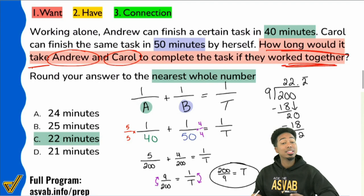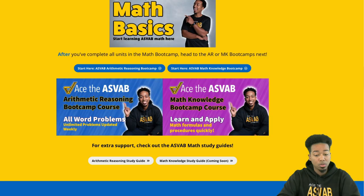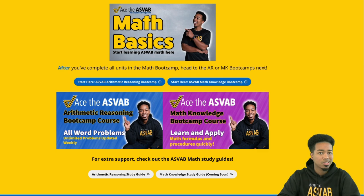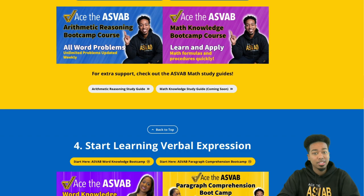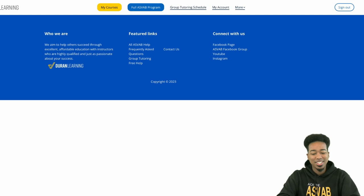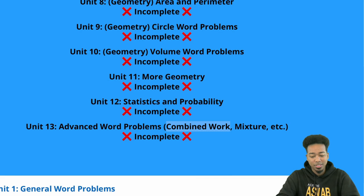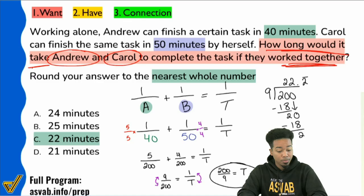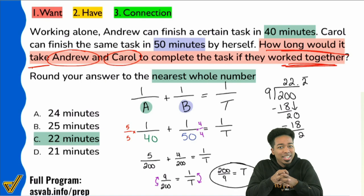This is a combined work problem. Again, your program checklist covers how to access the classes, get the recordings, and start learning math, English, and all that. When you go to section 3 for math, click arithmetic reasoning and go to unit 13 — advanced work problems, combined work. That's it for question number 2. Let's go into question number 3 now.